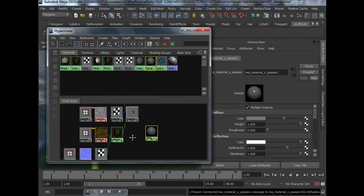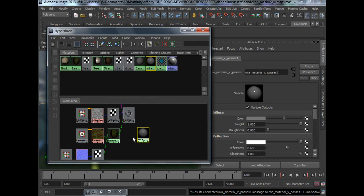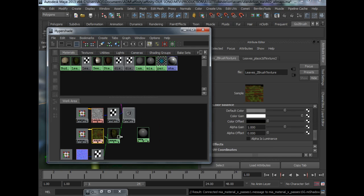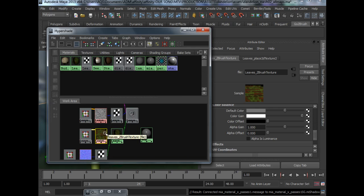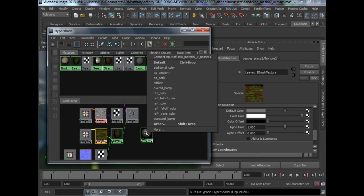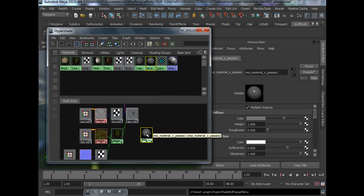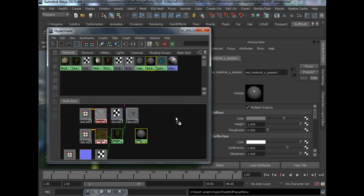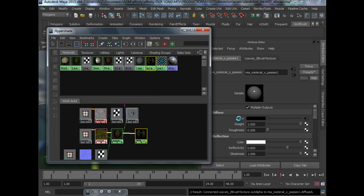So for color, you just need to middle mouse drag and put it into the color. Or you can just click this, middle mouse drag over to color, drop it here and it's hooked up.